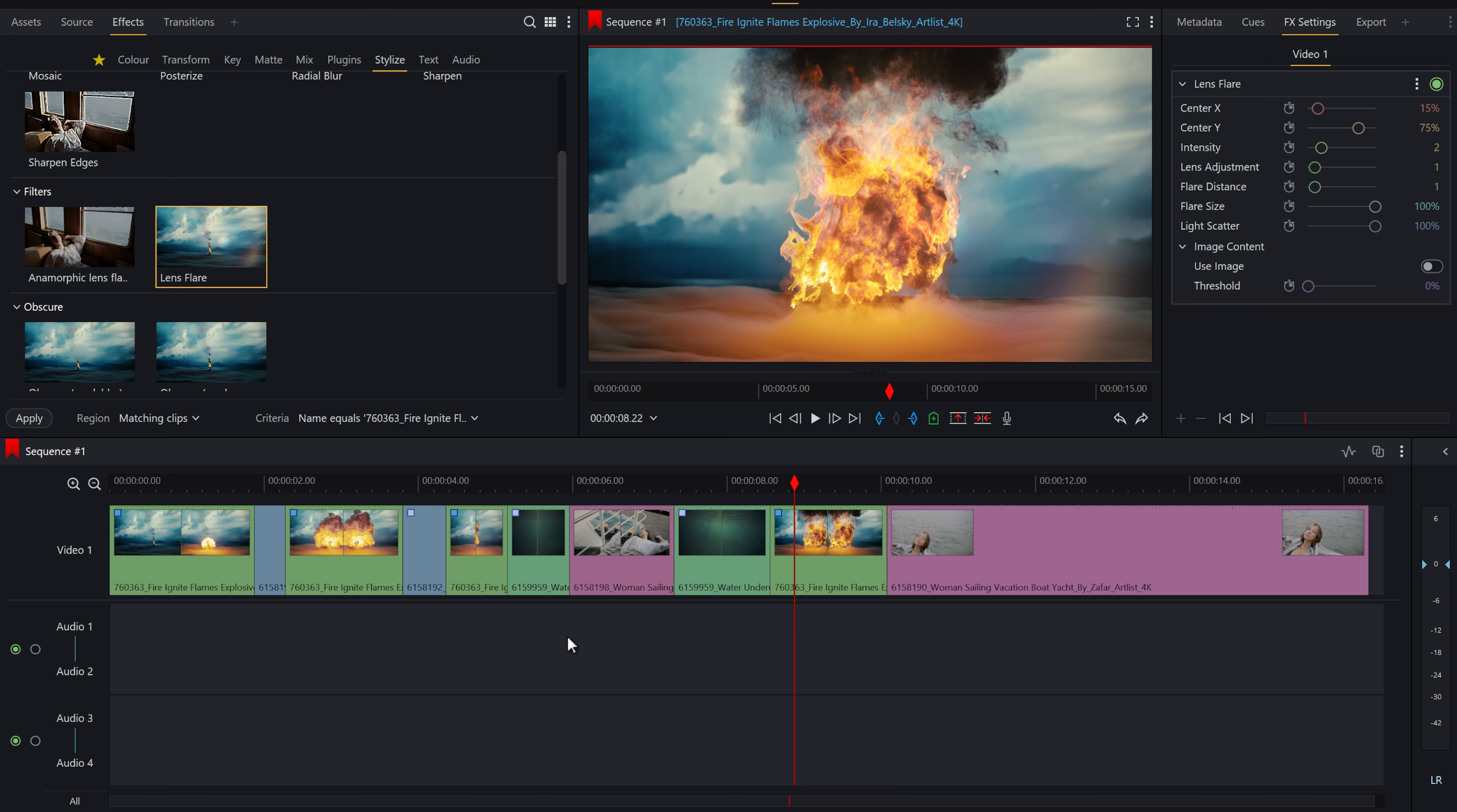Obviously, after that, each of those effects are then individual elements. So if you want to tweak them, you'll have to tweak them on each clip individually. Just note that.